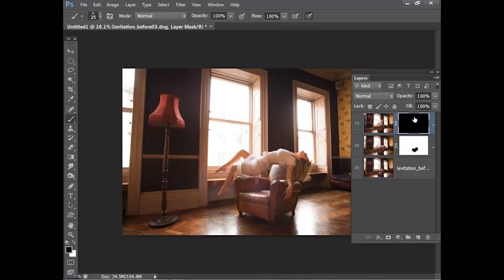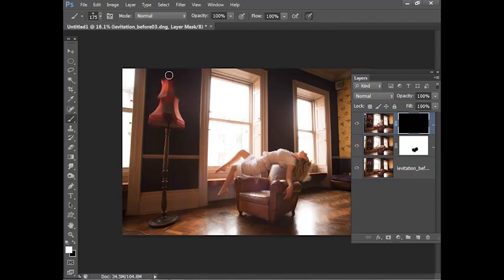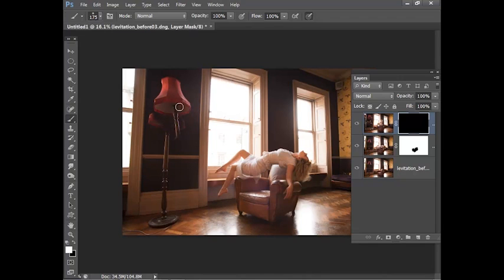Now I can paint with white on this layer mask to reveal the light so I'm going to grab the brush tool with white as my foreground color again and then I can paint over here and you can see how this will reveal parts of that layer. So we'll just reveal the light like this.